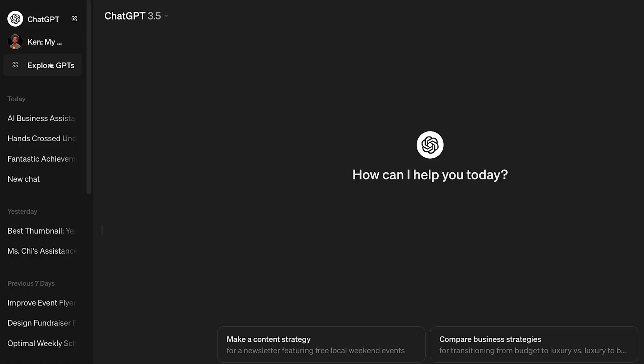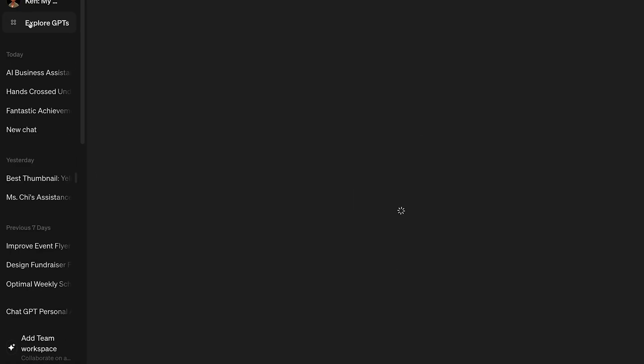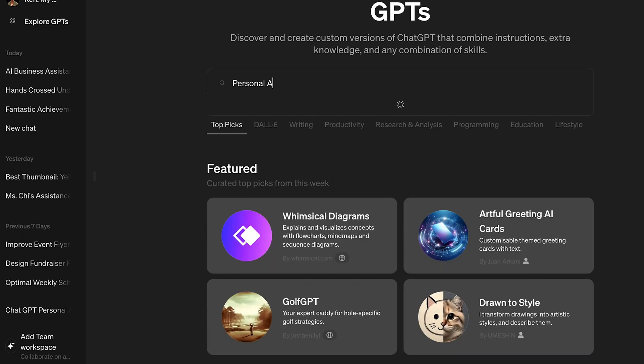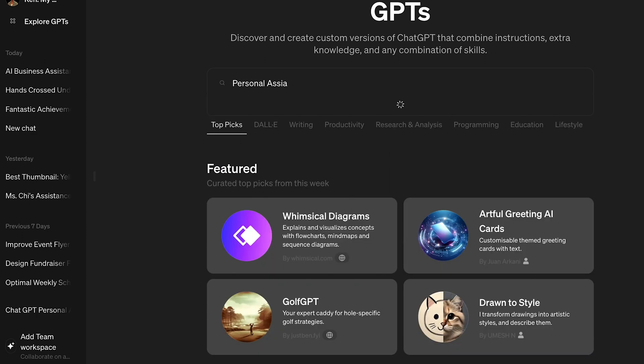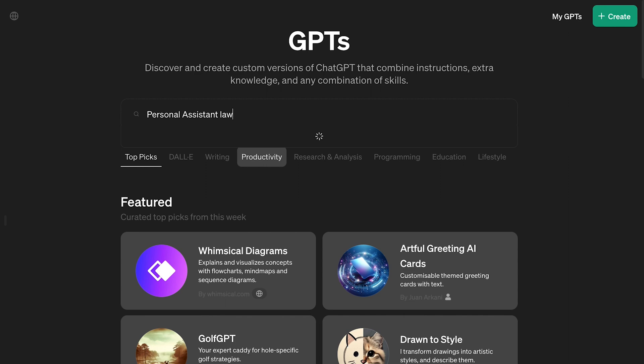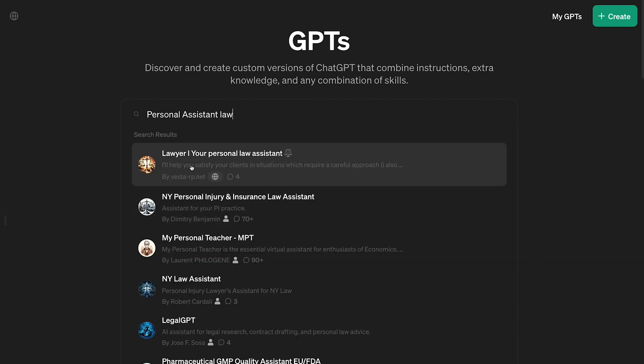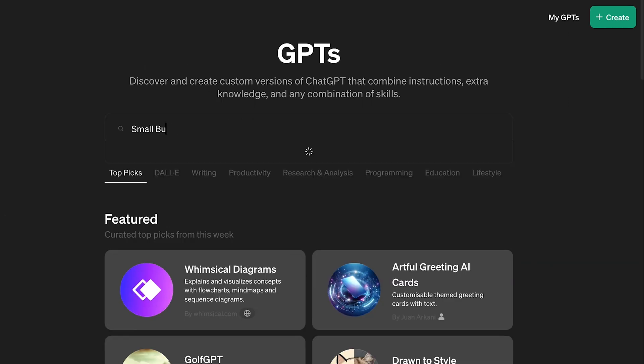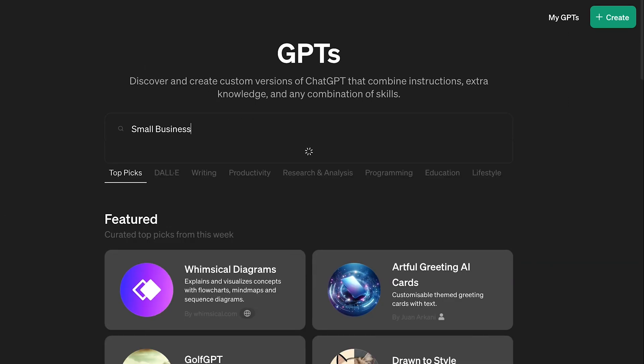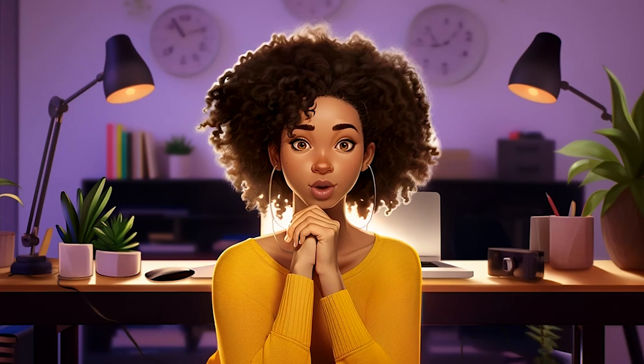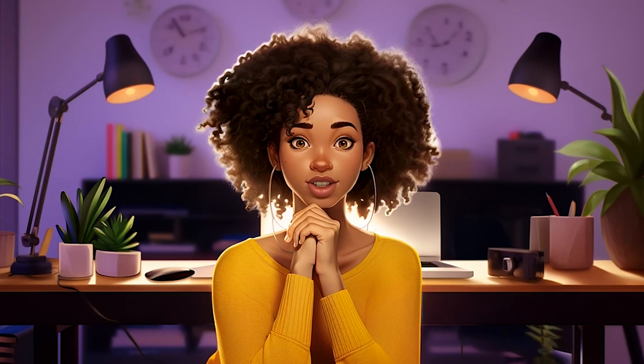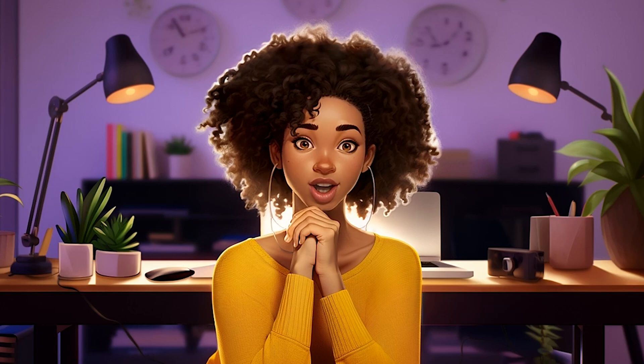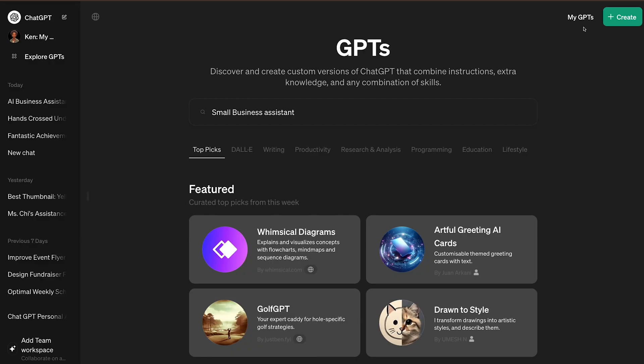On the left, click Explore GPTs and search for a personal assistant. You would find GPTs specialized in everything from law to accounting. I needed one that could digest all my business data to provide personalized assistance to me, so I needed to create it from scratch.